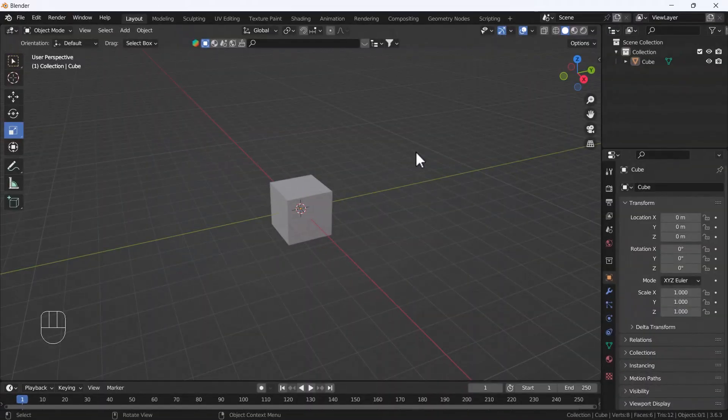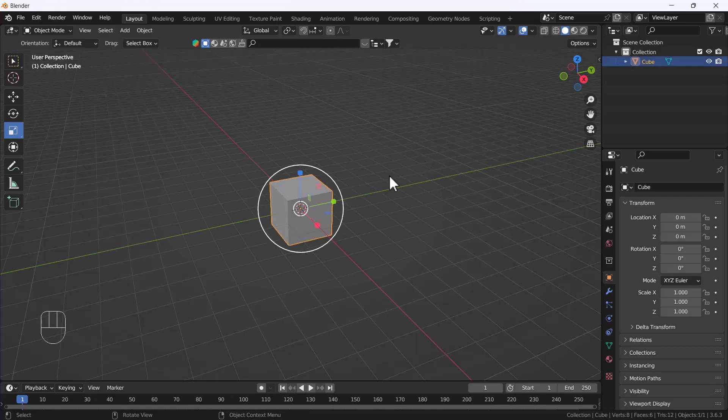Hello everyone, welcome to my YouTube channel. I hope you guys are doing great. Today's video I'm going to talk about how you can create a table using Blender — it's a very easy and cool trick.